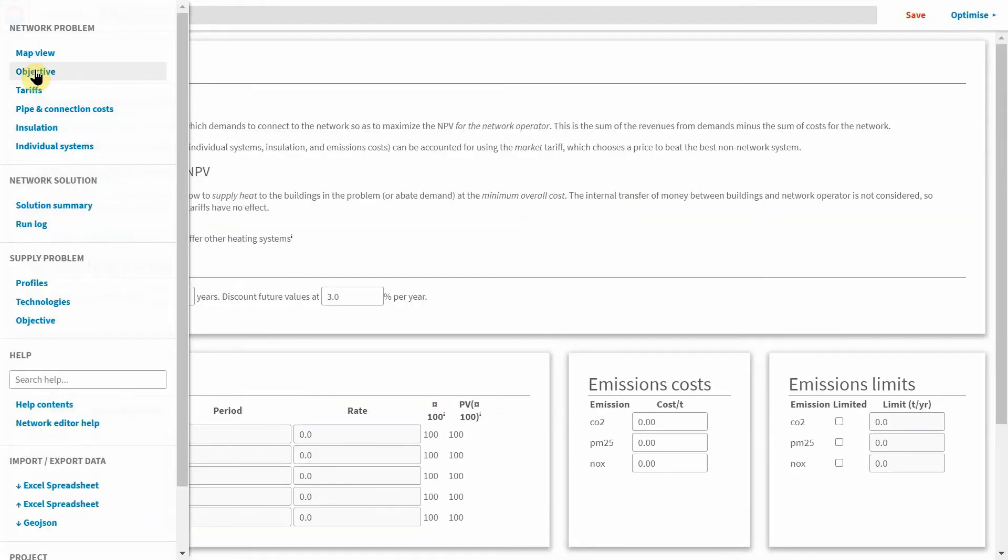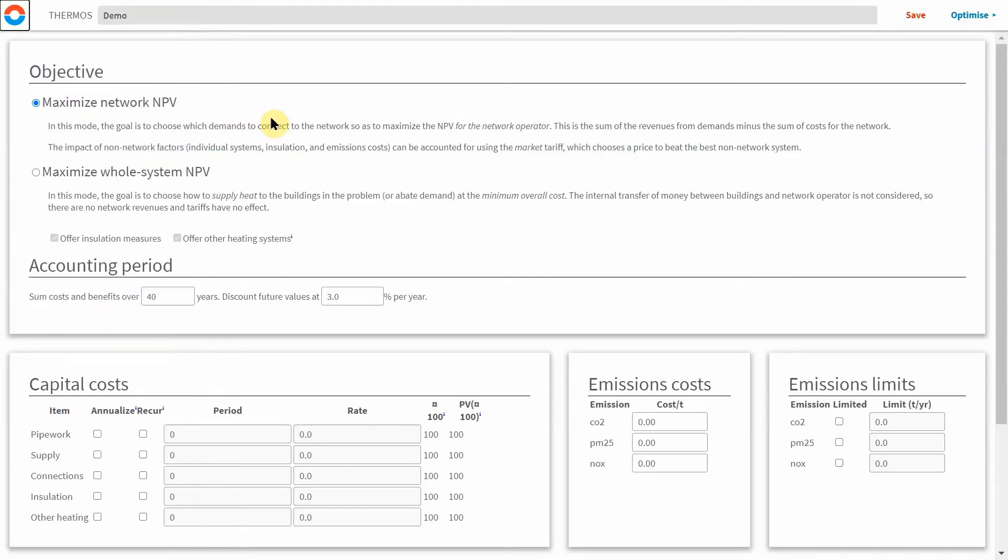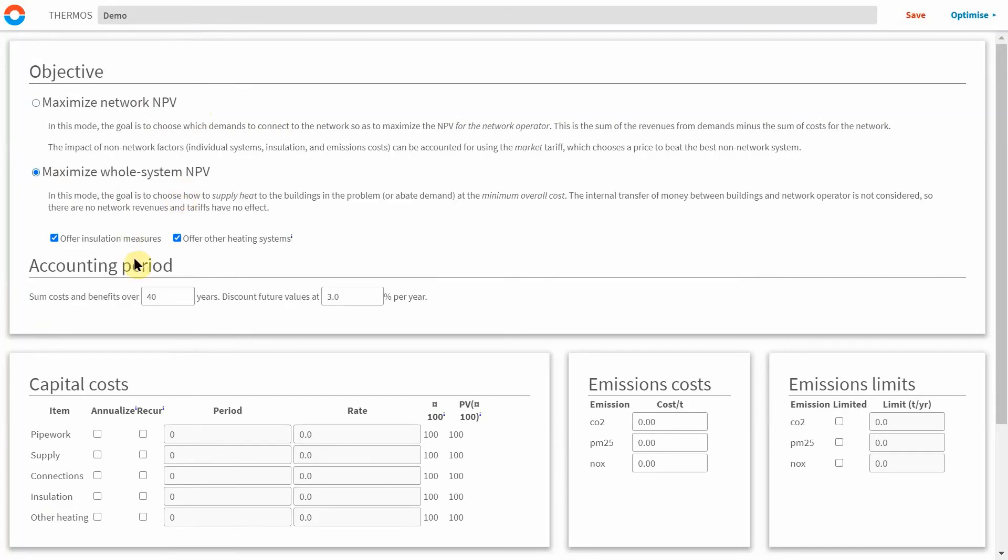In the objective menu you can instruct the model to maximise on net present value of the network which only considers the revenue the network generates, or you can maximise whole system NPV where the optimiser aims to minimise the total cost of supplying heat by including the option of insulating buildings to reduce heat demand and specifying non-networked energy supply systems such as individual heat pumps if this works out as a cheaper option.